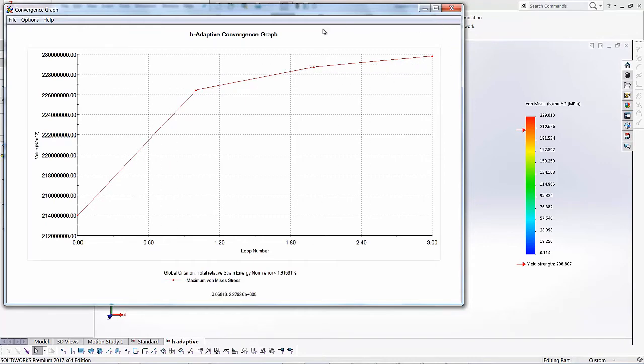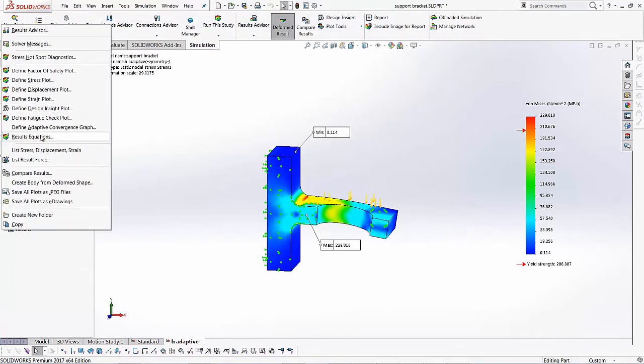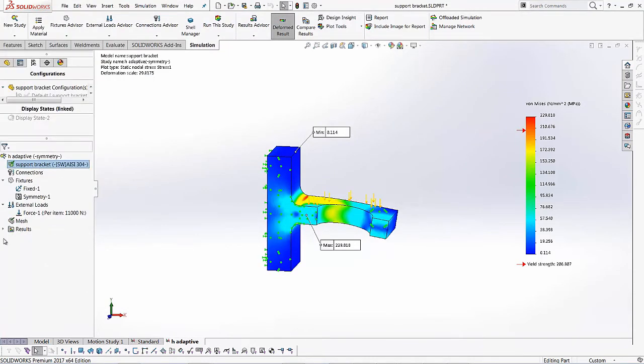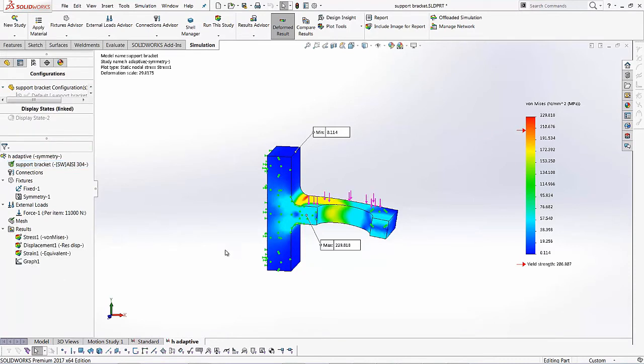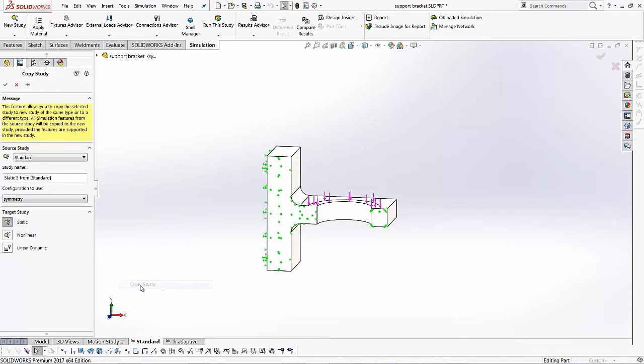So here's our H adaptive convergence graph. And we got it by right clicking on the results folder and then just going to H adaptive convergence. So that's our H adaptive convergence. And you notice that we just changed some values in the study properties. Now I'm going to show you how the P adaptive study works. So I'll go back to my standard study to copy it. So I'll go back to standard over here. I'll right click on it and I'll say copy study.